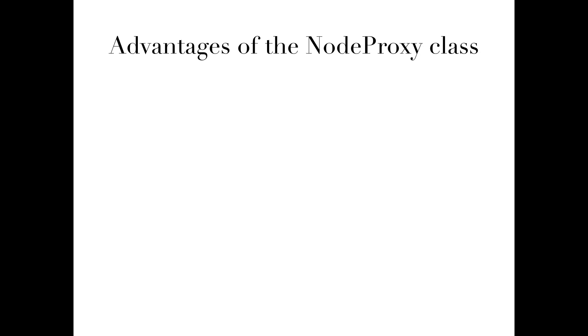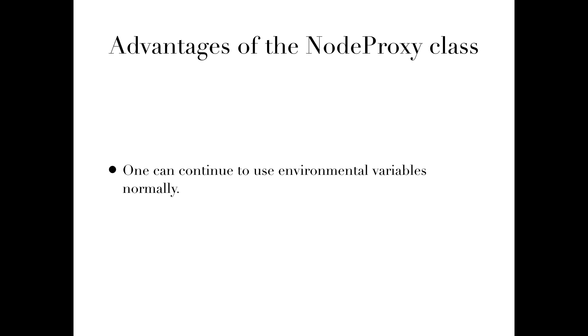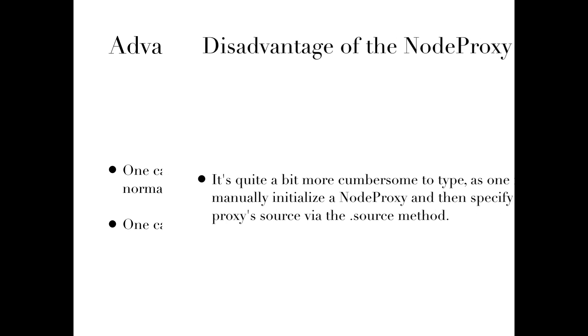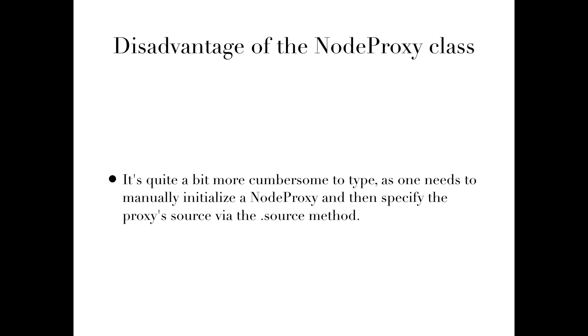The first method is the long way of utilizing node proxies. The main advantages of this include: 1. One can continue to use environmental variables normally, and 2. Assign node proxies to environmental variables. The primary disadvantage is that it's quite a bit more cumbersome to write, as one needs to manually initialize a node proxy and then specify the proxy source via the .source method.